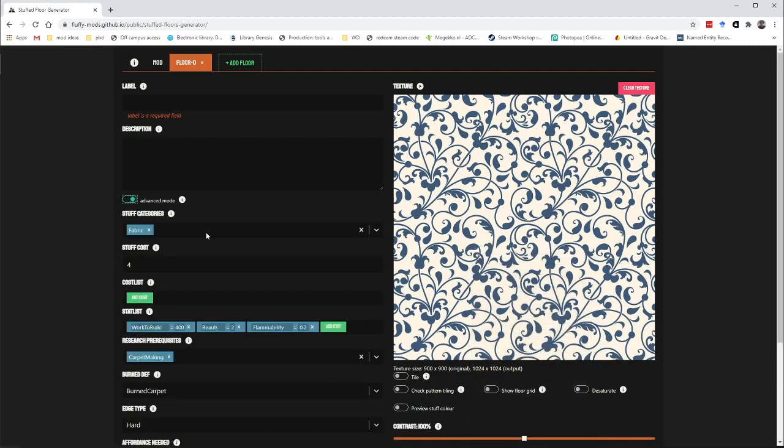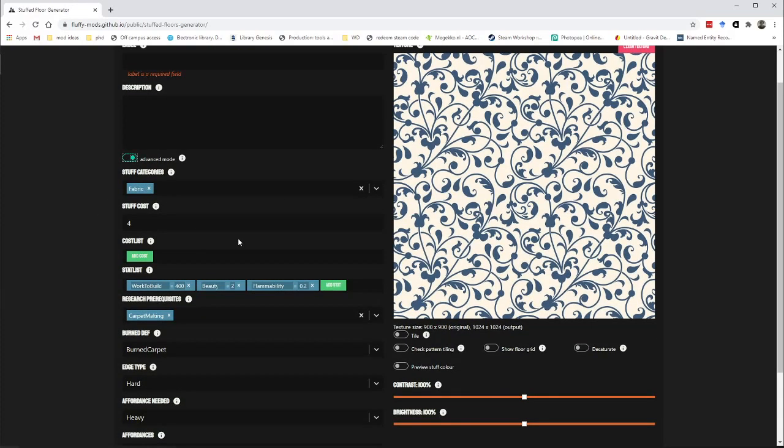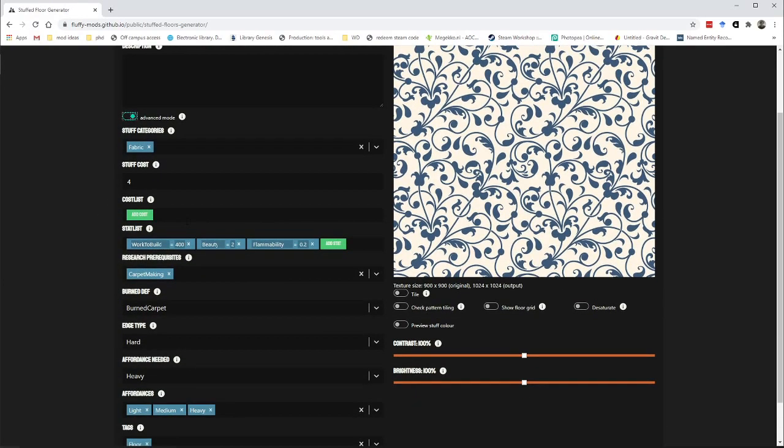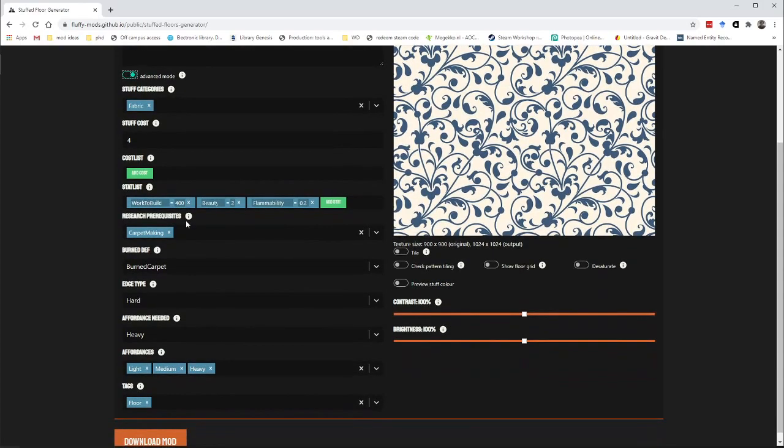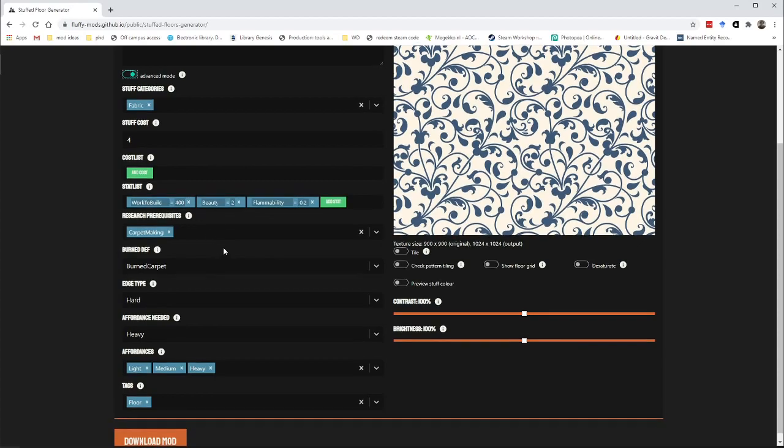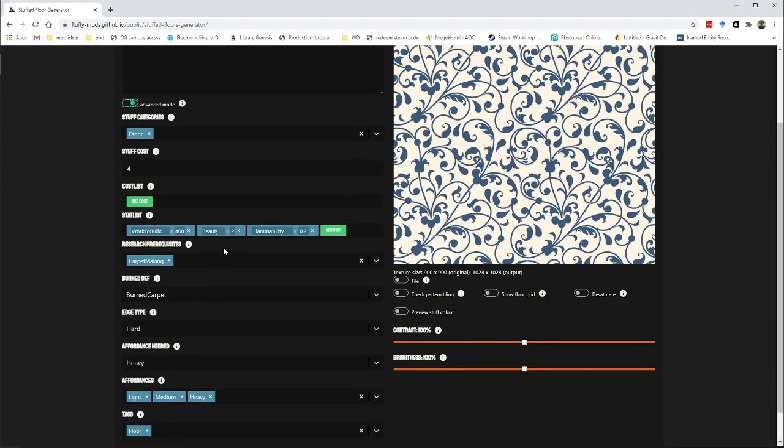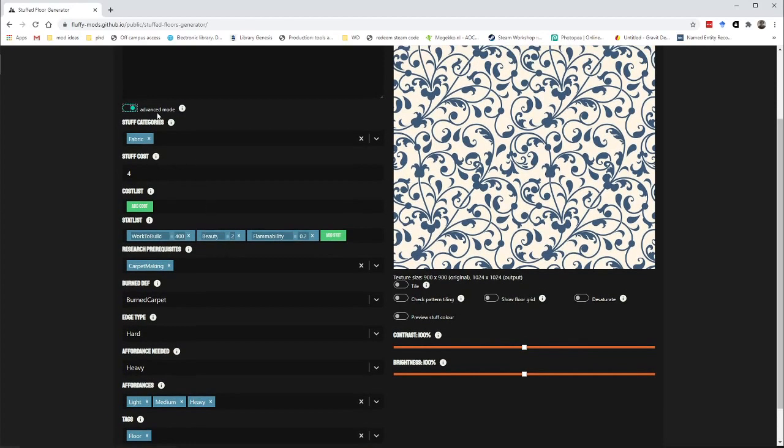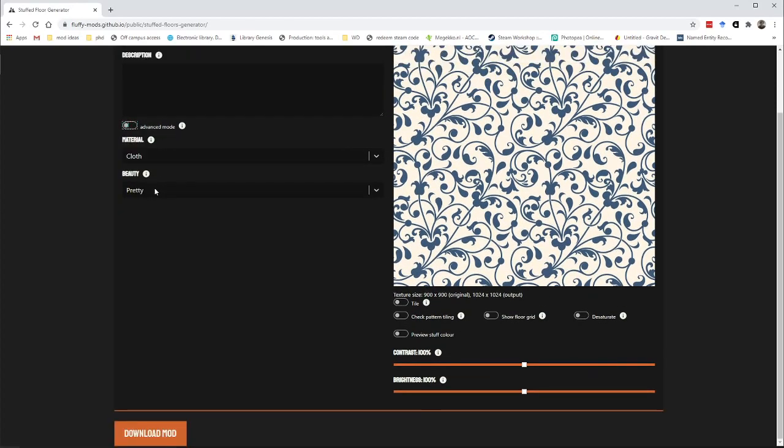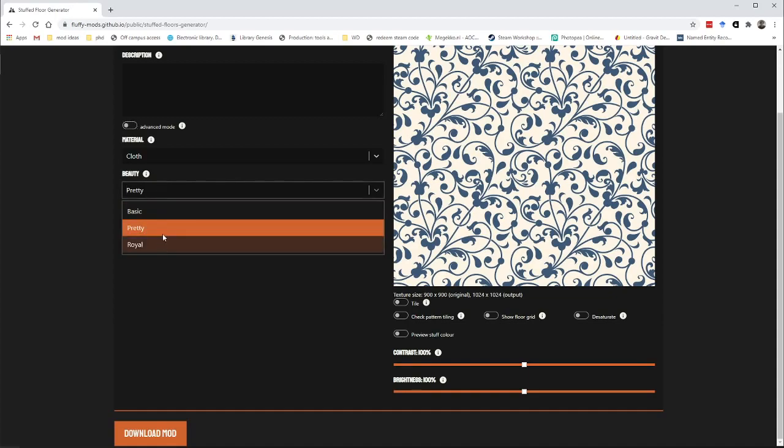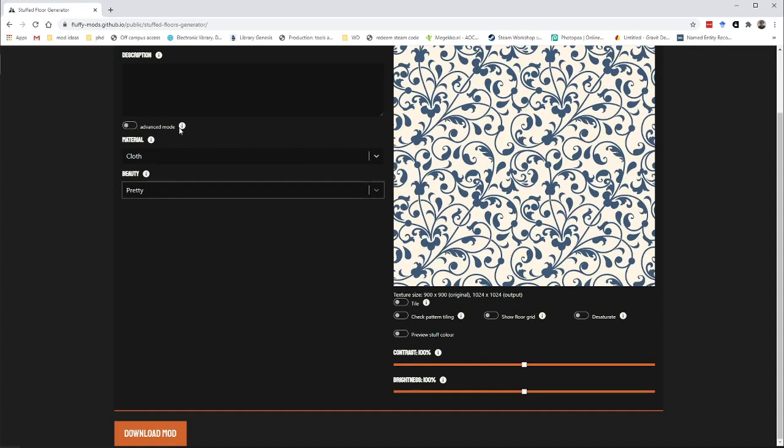You can also make all of these choices yourself. You can go into the advanced mode and then you can fine tune really what everything will do. How much materials it will cost, what the research prerequisites are, the statistics of it, etc. But generally speaking, you don't need to do that. You can just keep it on these two selectors.